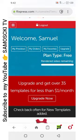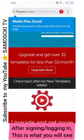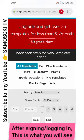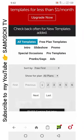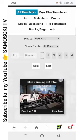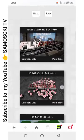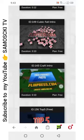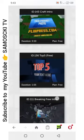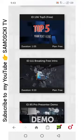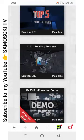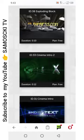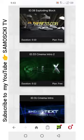I've logged in now. These are the templates. These are the video intros — anyone that you want to edit. Let me choose one. Let's choose this one.